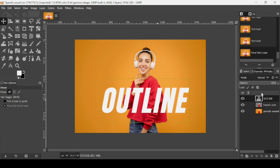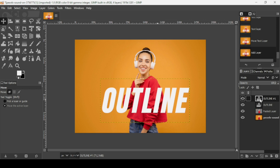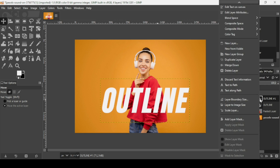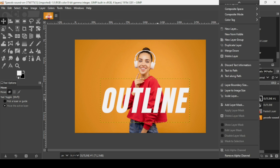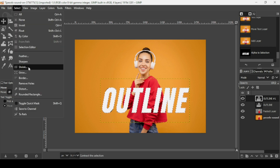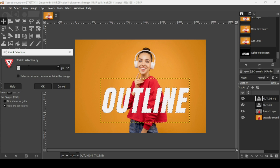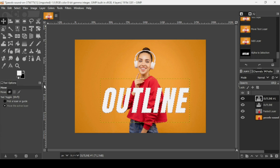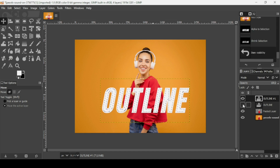I'm going to duplicate this text layer by clicking the duplicate icon. Then right-click on it and choose Alpha to Selection. Now I'll shrink this selection by going to Select, Shrink, reducing it by 15 pixels, and pressing OK.